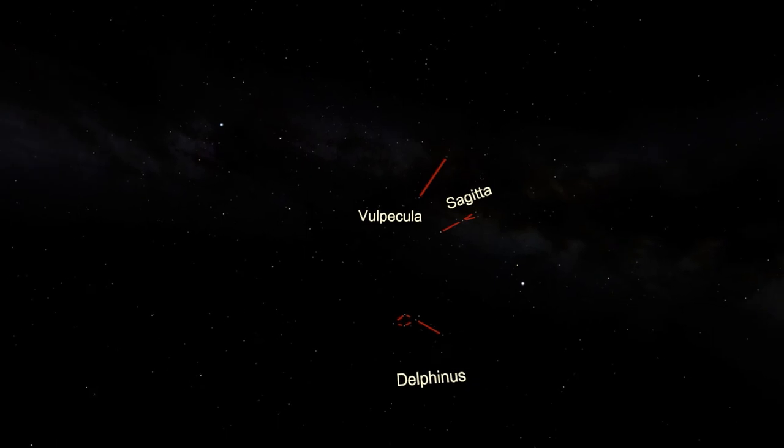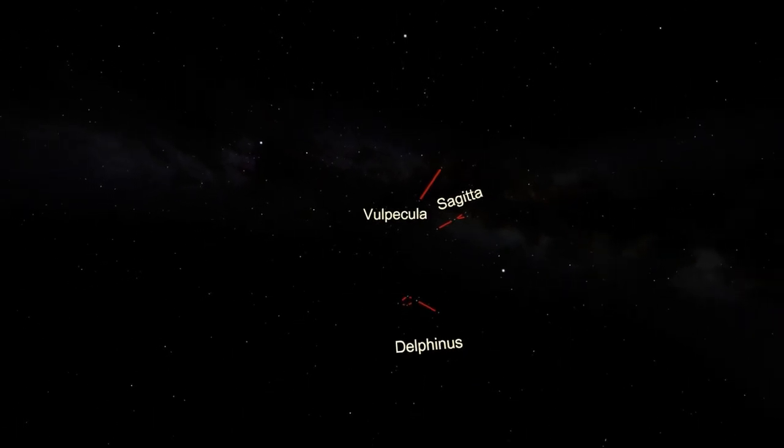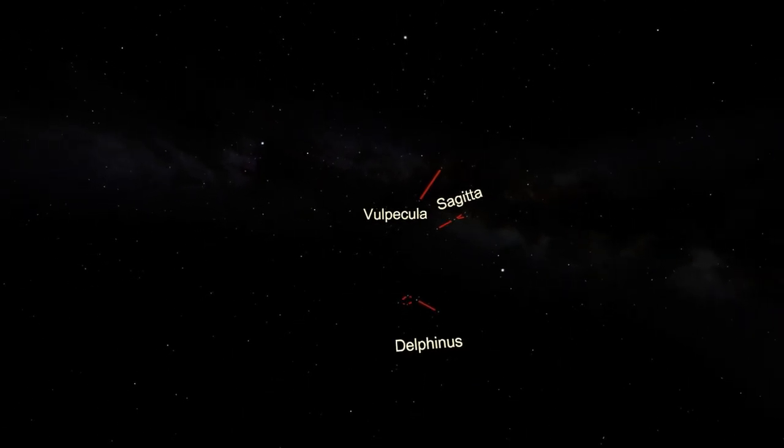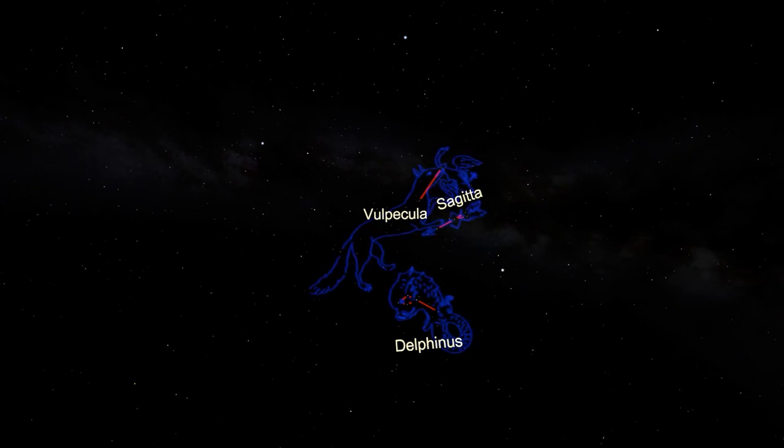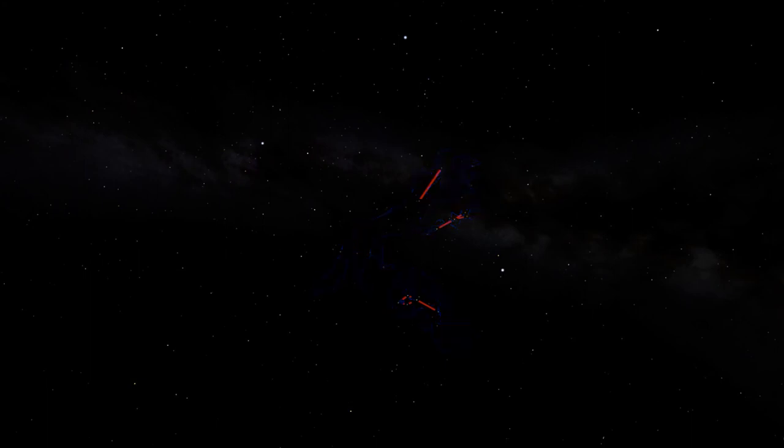So if it's clear where you are tonight, go out and take a look for these three constellations: Sagitta, Delphinus, and Vulpecula. Okay, you probably aren't going to see Vulpecula, but if you have a telescope, definitely take it out and look for that planetary nebula M27, the Dumbbell Nebula, found in Vulpecula.